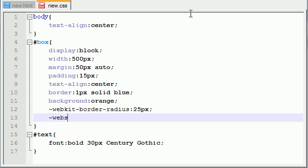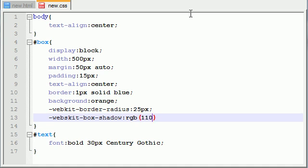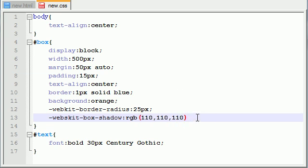So, the property for this is webkit, and it's box shadow. So, now, the properties, or excuse me, the values kind of get kind of weird here, so you need to listen closely. The very first thing it's going to take is a color, RGB, and this is the red, green, and blue value. Now, just say it's anywhere from 0 to 255, and I'm going to put mine at, like, 110, 110, 110. The higher you go, the more white it's going to be. The lower you go, the darker it's going to be. If they're all the same, it's a shade of gray. So, that's somewhere.